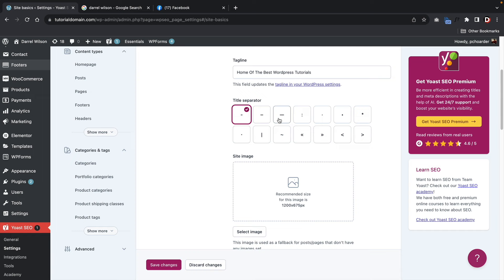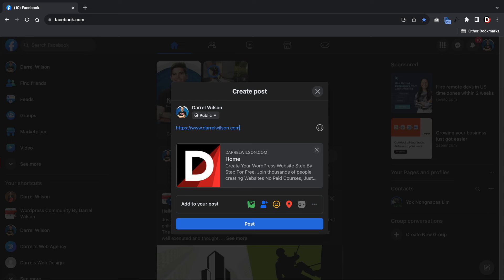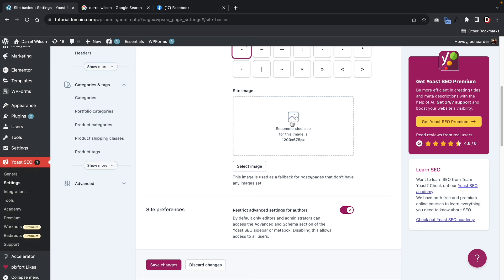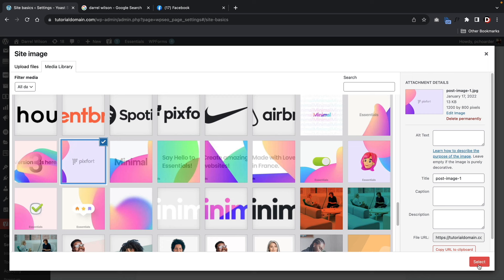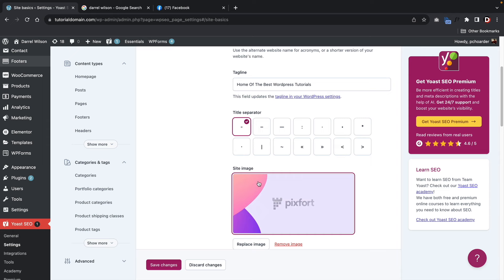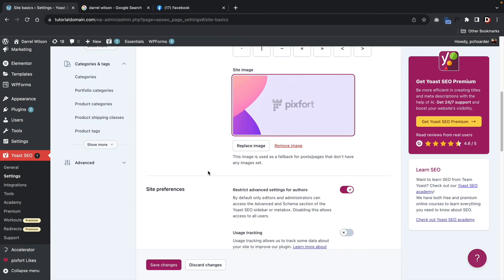Next we have the title separator — this isn't that critical but if you select a separator, in the on-page optimization this will be the default separator that displays. Next we have the site image — if someone shares your website on social media, which image do you want to represent your website? You can upload it here. This is the image that will display when someone shares your homepage, about us page, or contact page — so make sure it's relevant to your business.